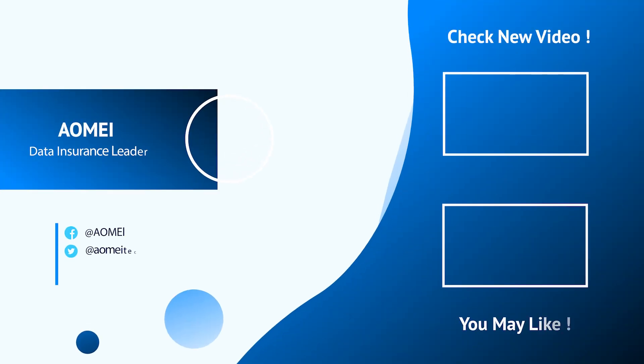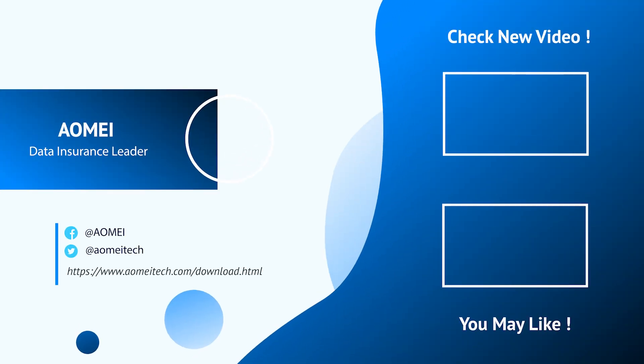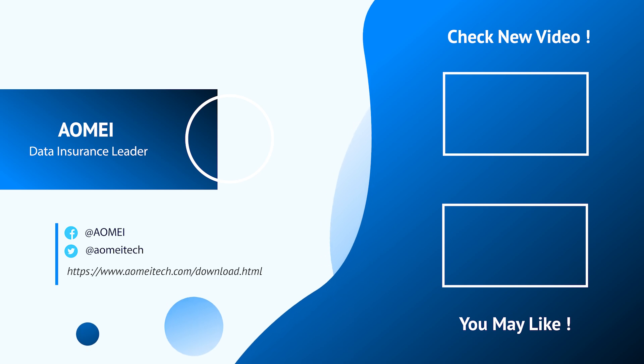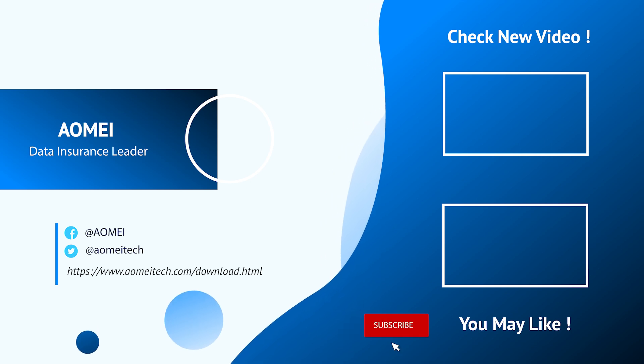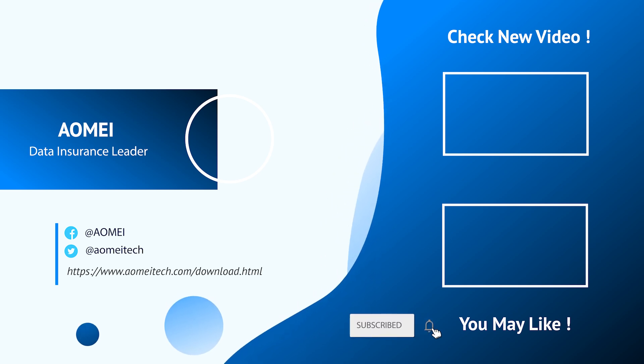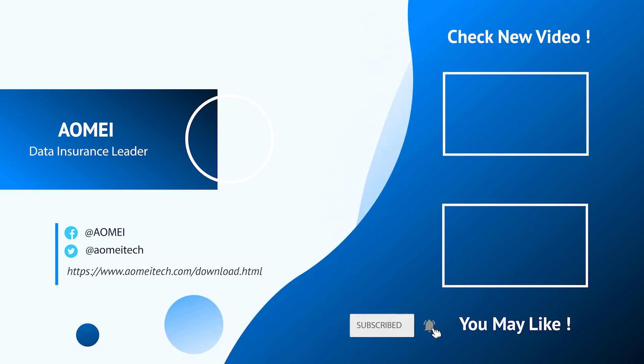Thanks for watching till here. I'll see you in the next two videos. If you have any questions, please leave comments or email us.